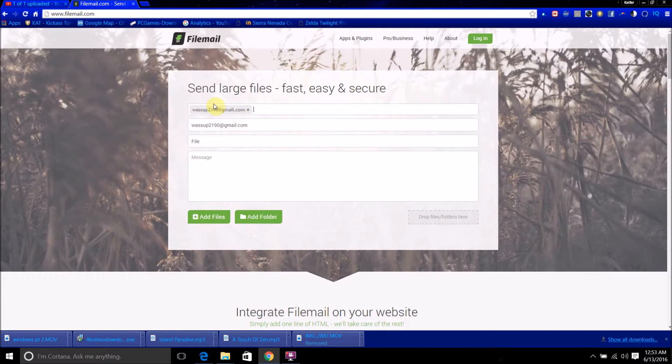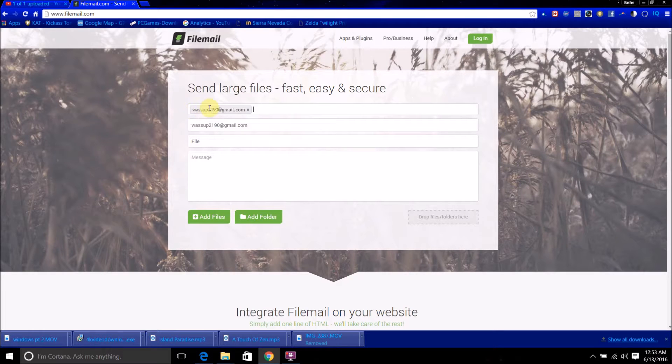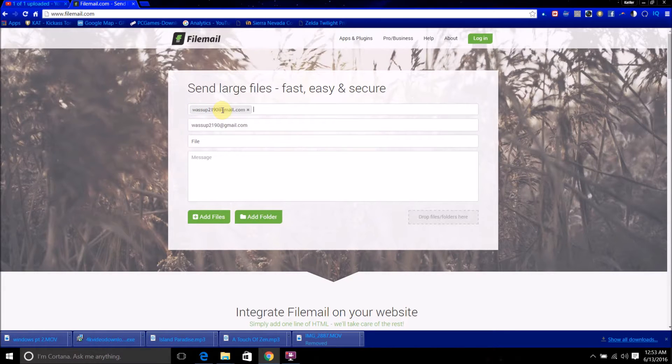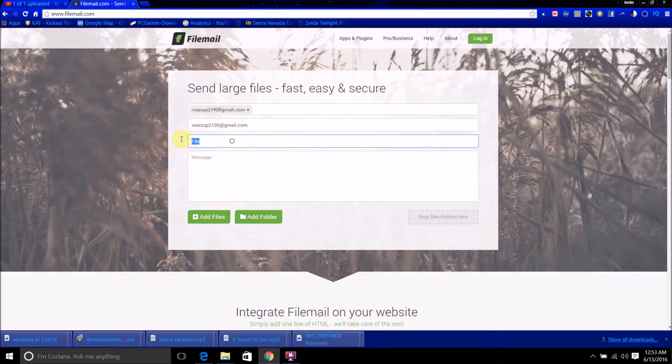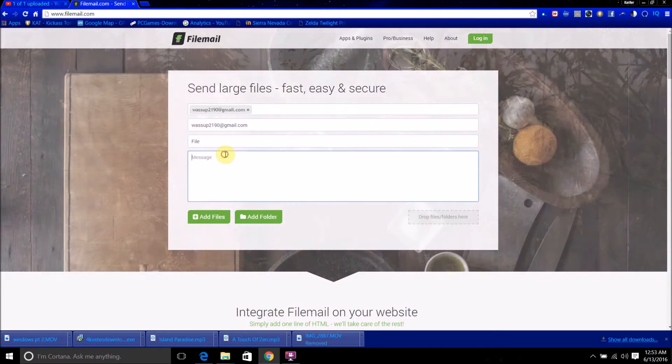Now, in this top field here you want to put the email address that you want to send the file to, and then down here put the email address that you want the file to say it's coming from.